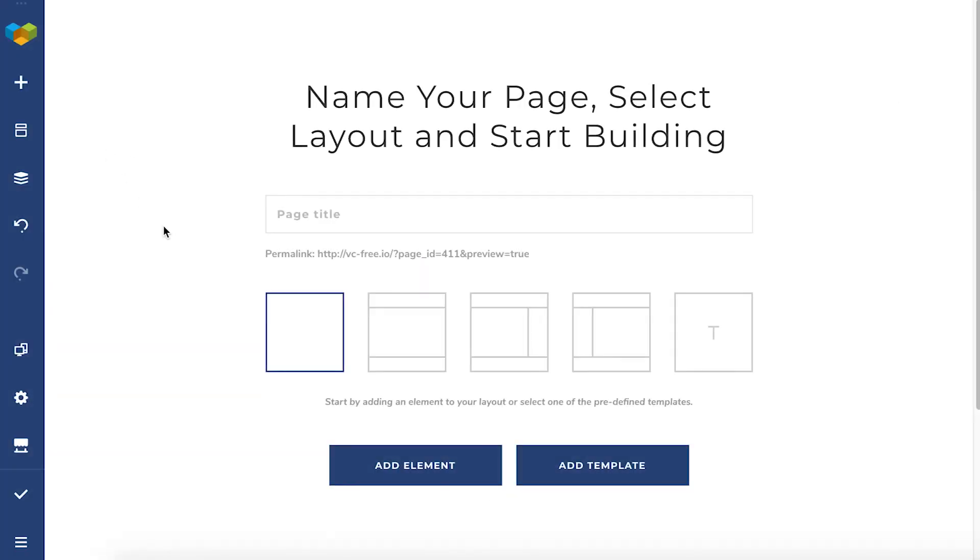Hi everyone, it's Irma here. In this video I'm going to tell you everything you need to know about the Visual Composer Hub.